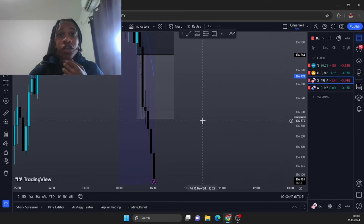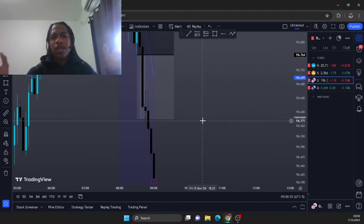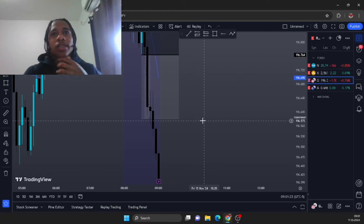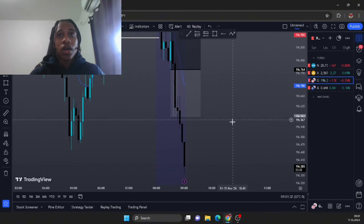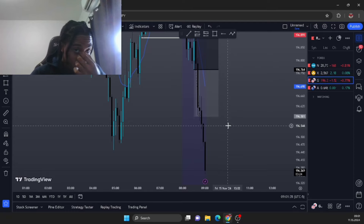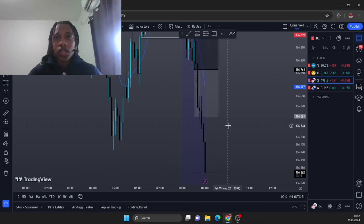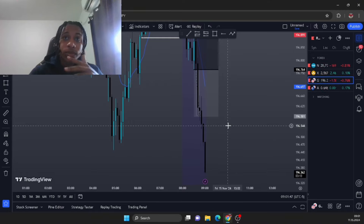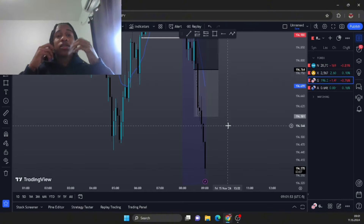Price was bouncing because of a demand zone right there giving some small rejections, but we already know what market structure is going to do. Price is definitely going to be breaking this low, and we know there's daily buy side this Friday. We went in with 0.2 lots on GJ and won $2.57, which is not bad for a small account growing. I'm taking a break from prop firm challenges right now because the rules mess with my psychology a lot.